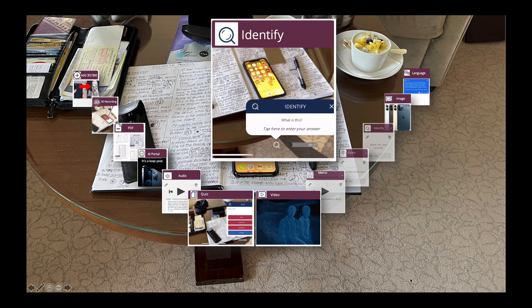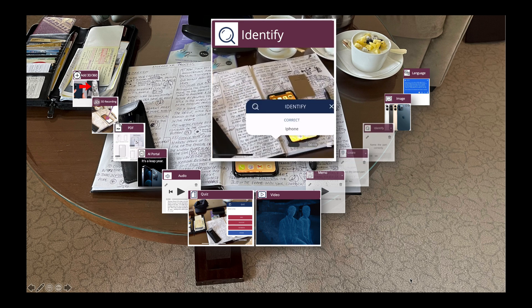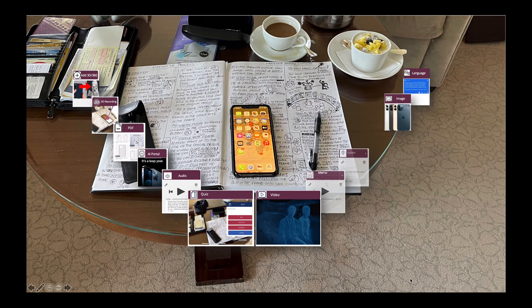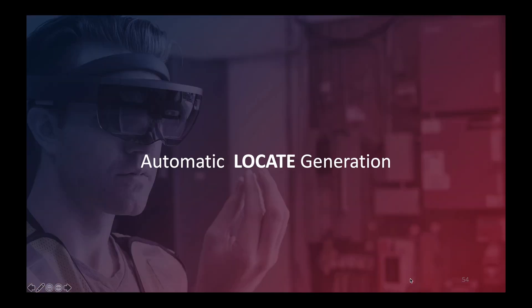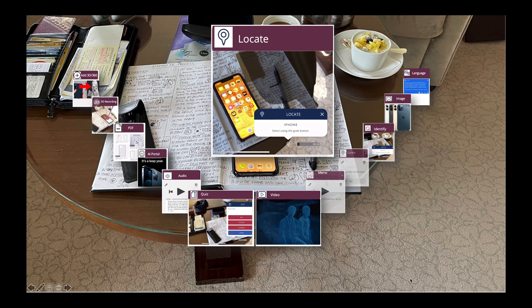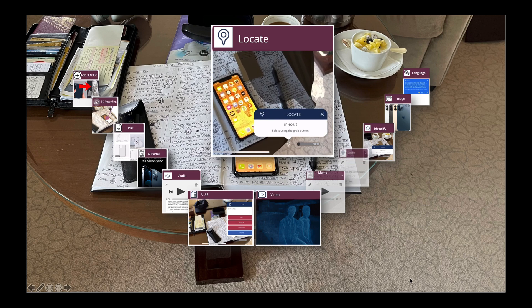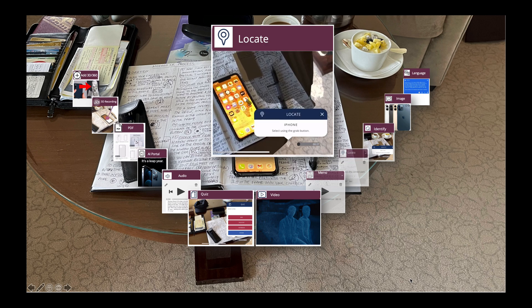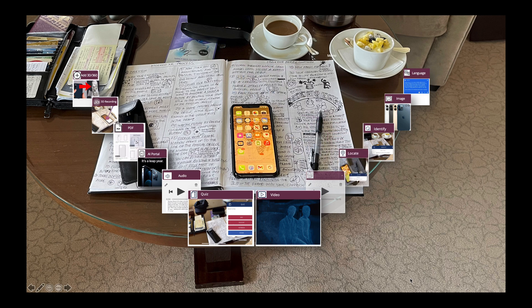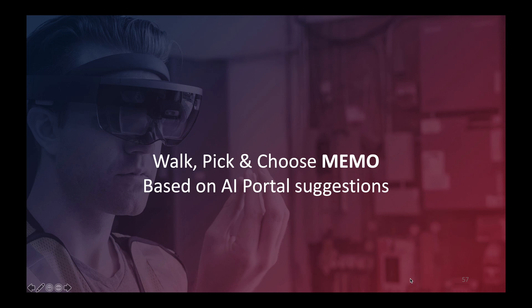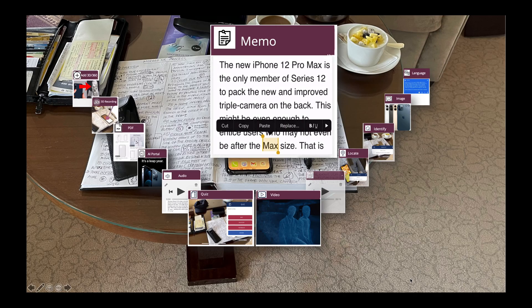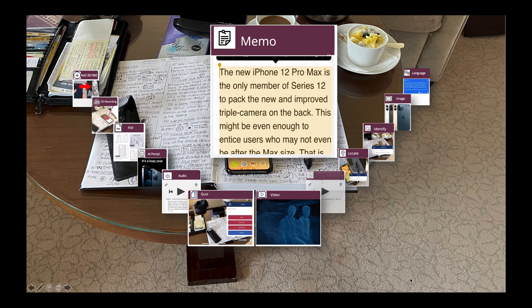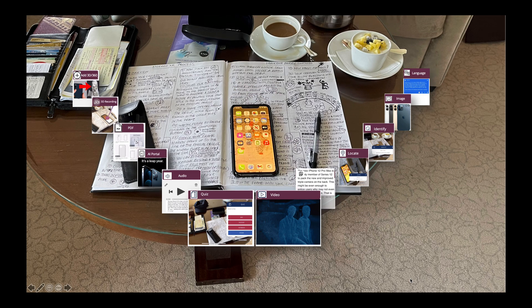Now let's go to identify — this is part of the assessment. I need to identify which phone it is: not only that it's an iPhone, but specifically an iPhone 12 XR Pro. Another assessment element is locate — I need to locate among the things in the room where this iPhone is, and I was able to do that pretty easily. That's all automatically generated. And finally, walk, pick, and choose memos. There we have the memo. With this, we have it all.